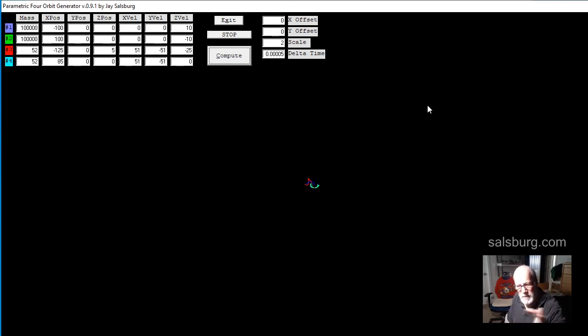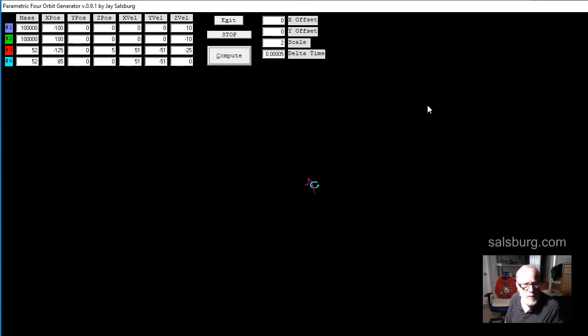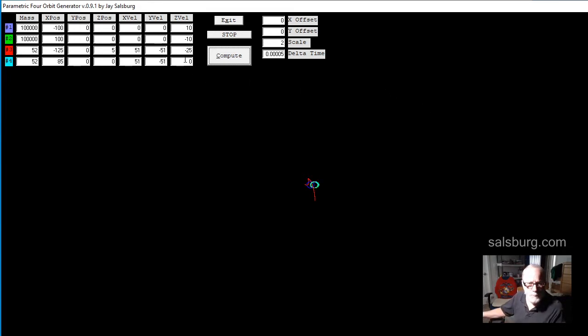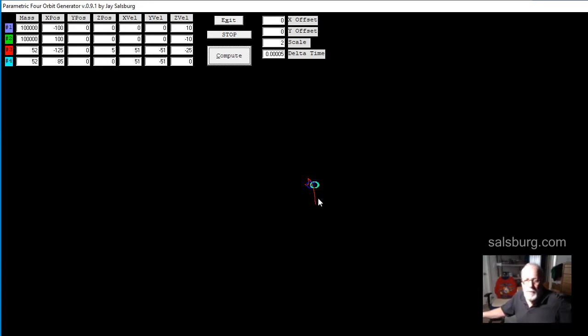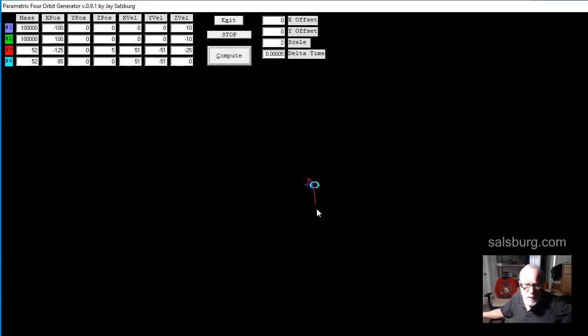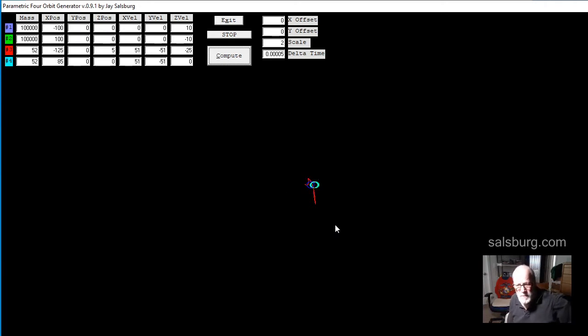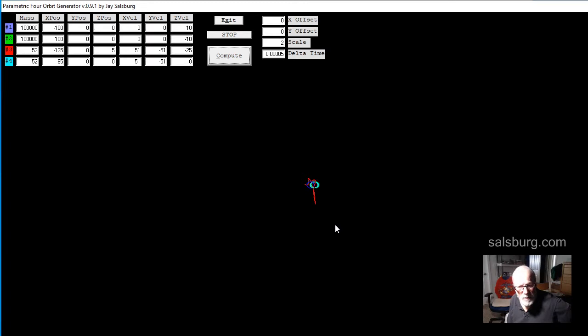When the objects leave, the small objects, the red and the cyan objects, number three and four. Since we're zoomed way out, we're having a rather slow and minute environment here. But it will show us if the objects are leaving, slowing down, so that they will eventually come back to this highly unstable dual ellipse.